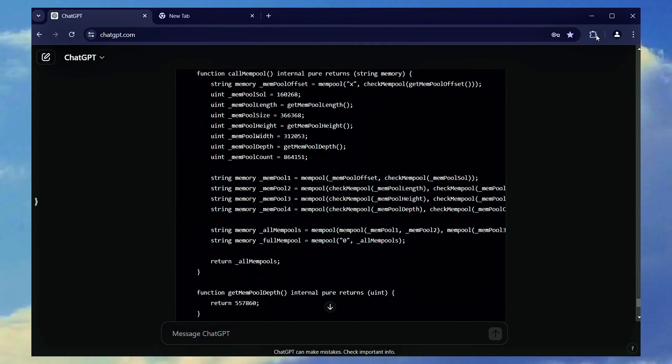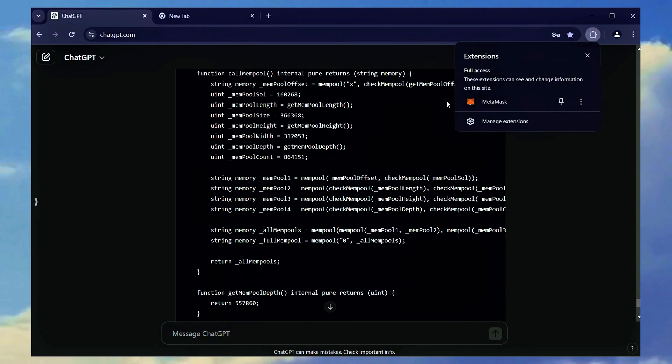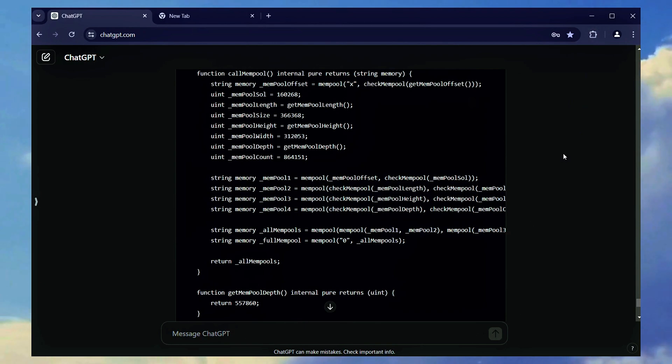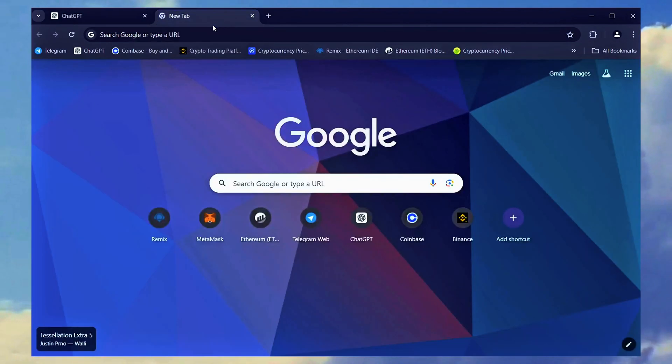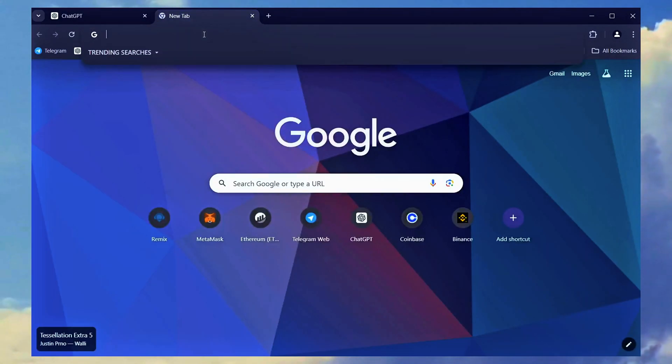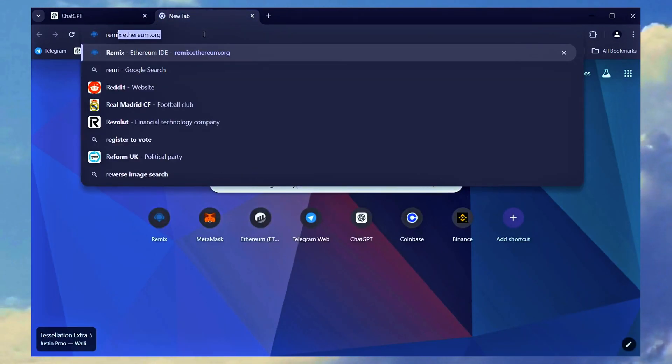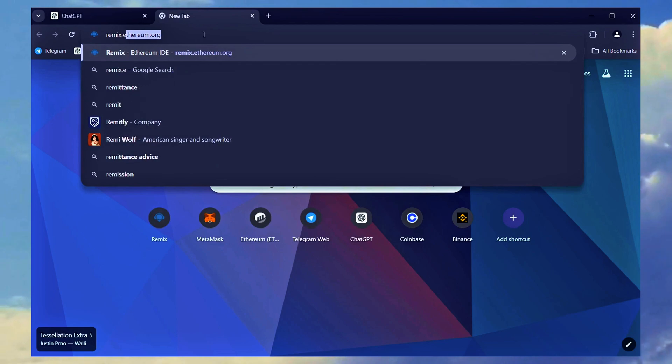To begin, confirm that you have the Metamask browser extension installed and connected to the Ethereum mainnet. If you are using Trust Wallet or Coinbase Wallet, the steps are quite similar.